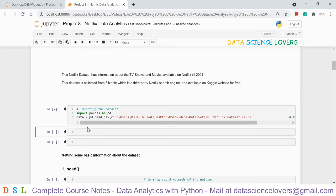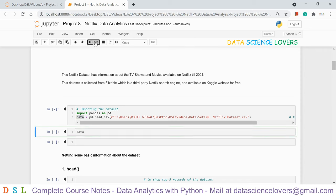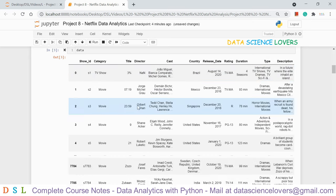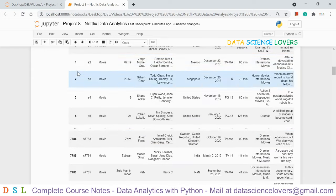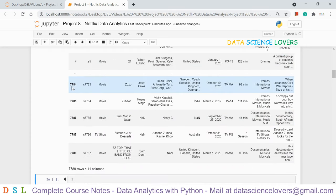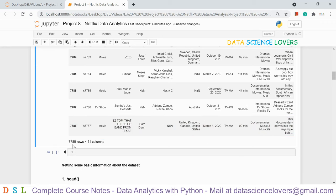If I run this, the file has been successfully imported. Writing 'data' will display the dataset. There are 11 columns: Show ID, Category, Title, Director, Cast, Country, Release Date, Rating, Duration, Type, and Description. It is showing the top 5 rows from index 0 to 4 and the bottom 5 rows from index 7784 to 7788. The shape shows 7789 rows and 11 columns in this dataset.